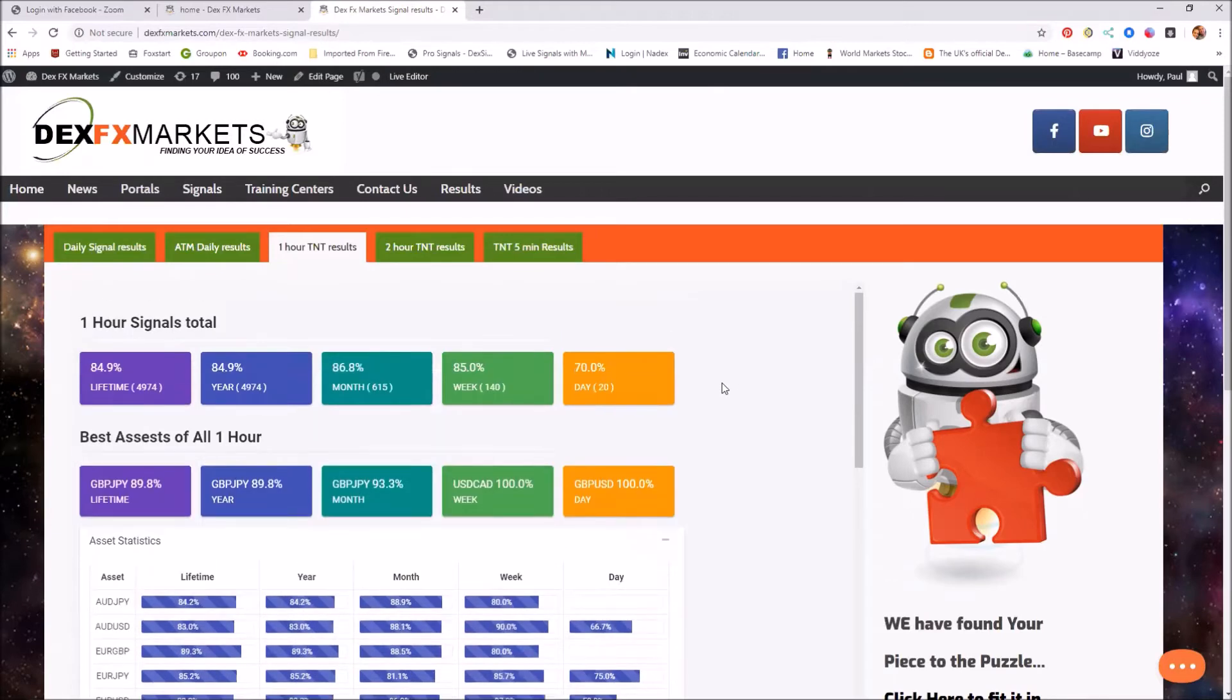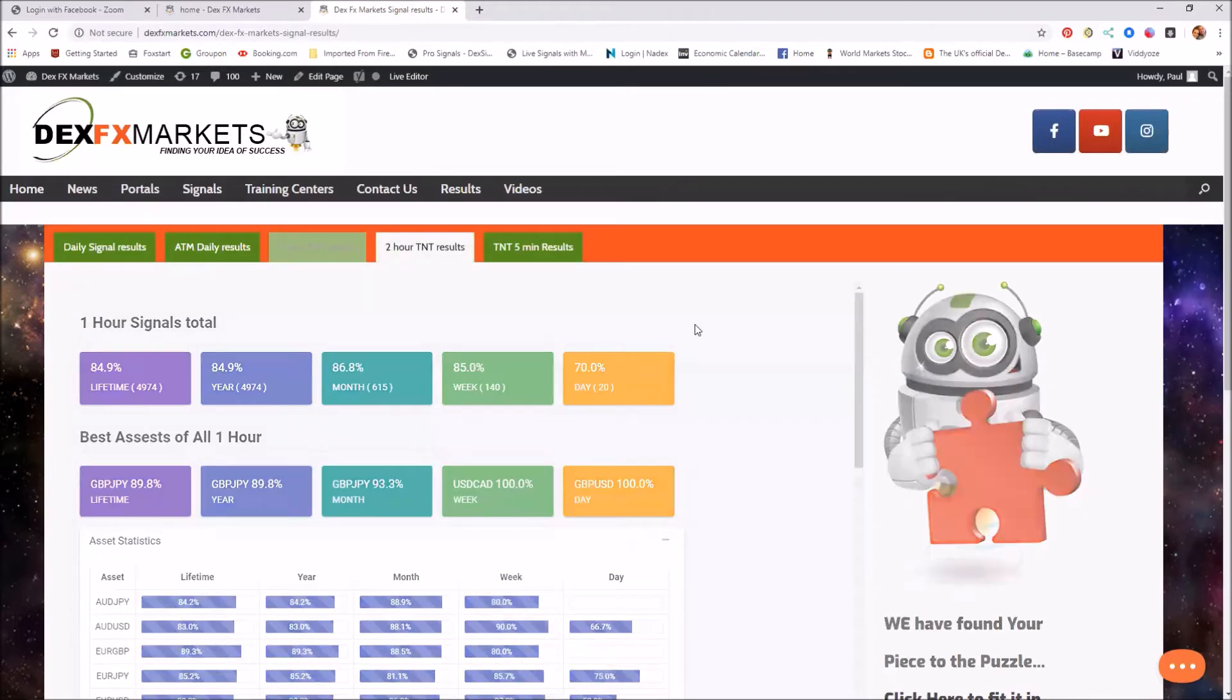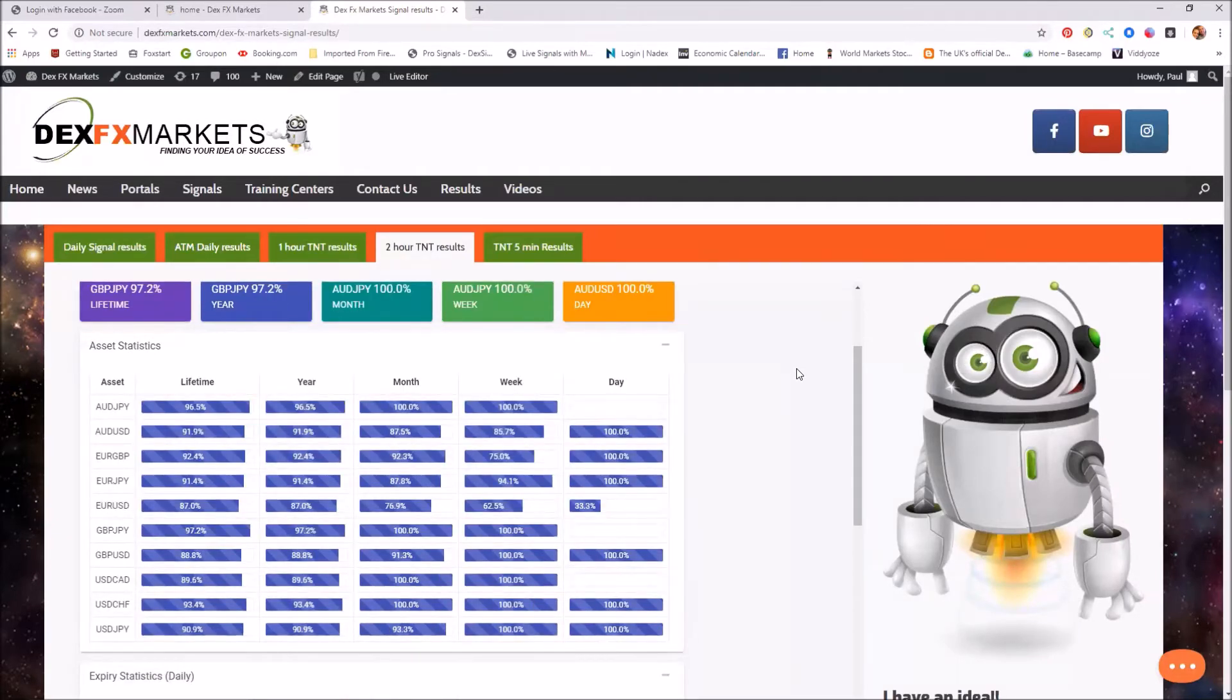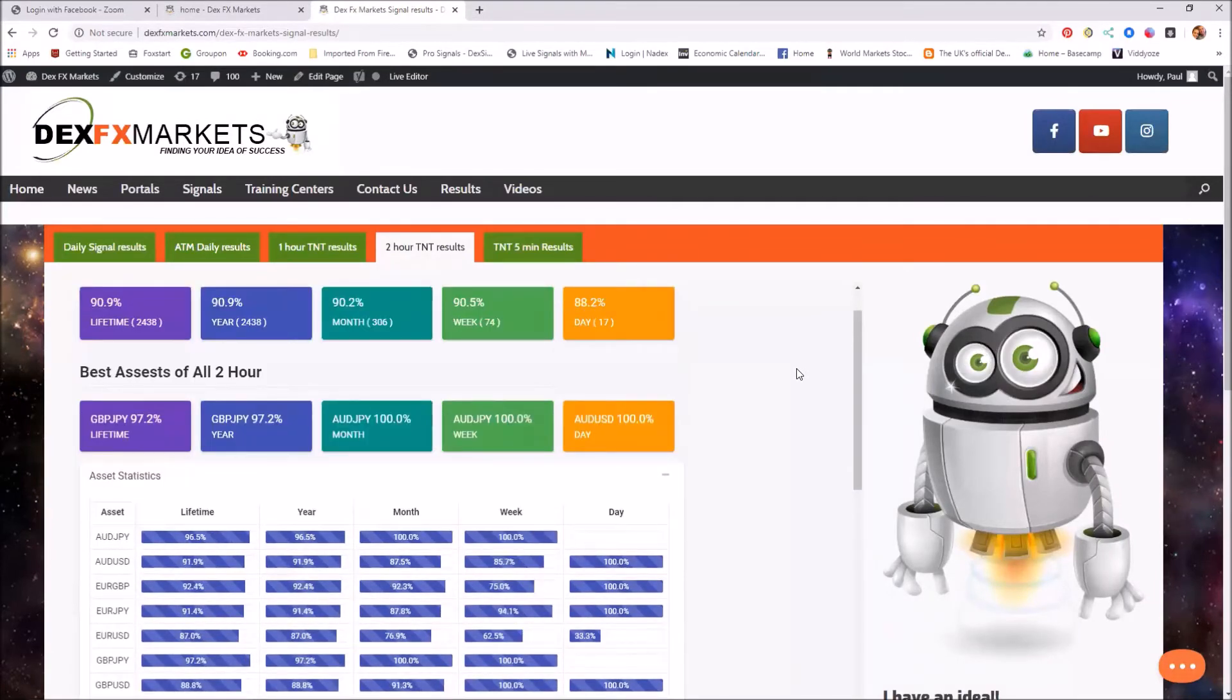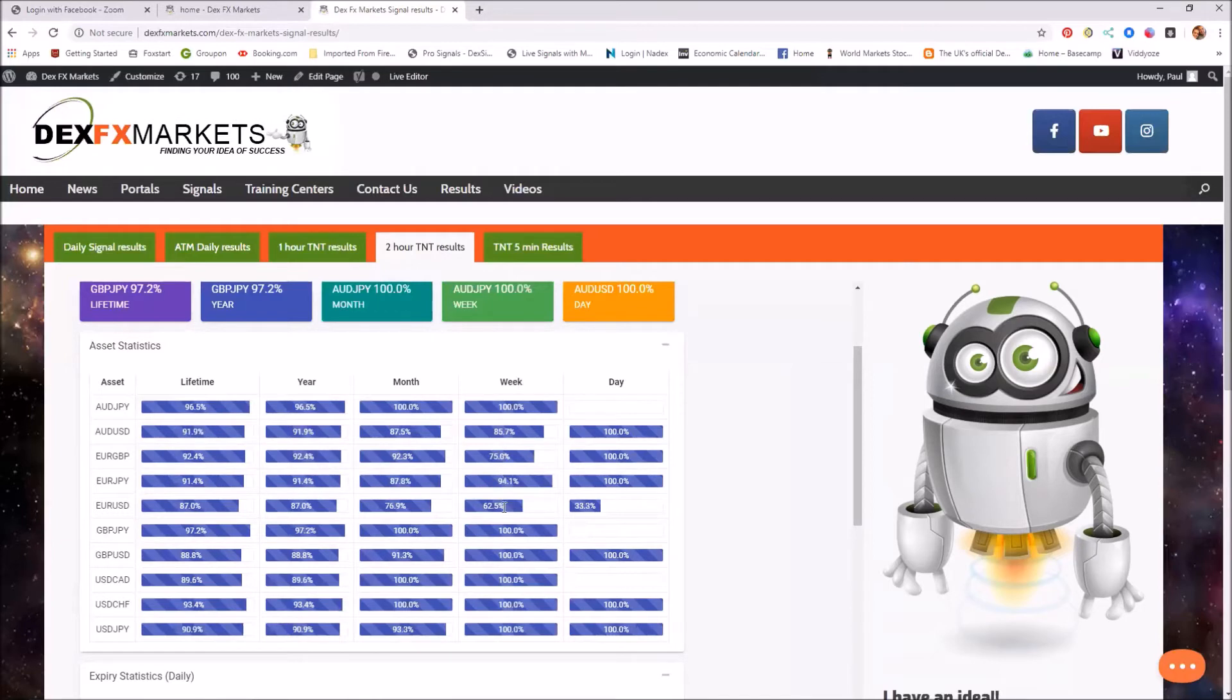Right moving over then to the two hour results. And for the day it's starting off quite badly. I think the euro USD, I'm sure that will pick up. And for the week, yeah, that was obviously going to have a knock on effect for the percentage for the week.